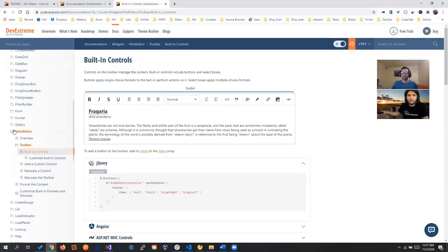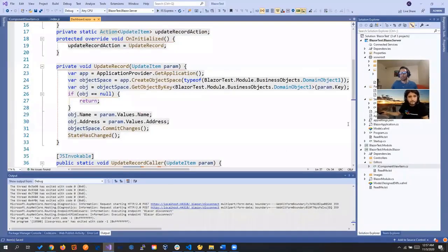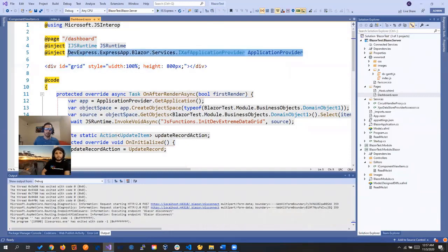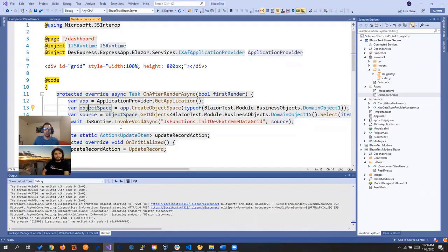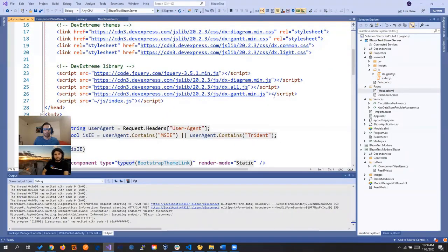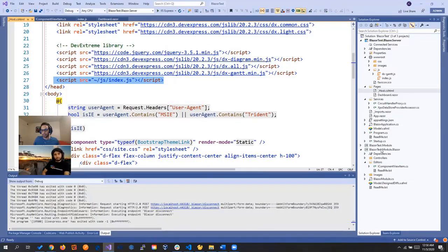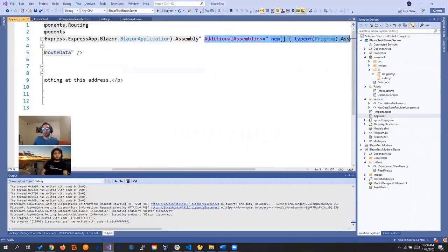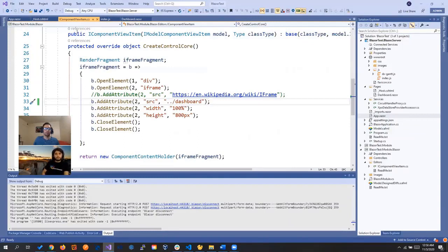You don't need much JavaScript actually - the snippets are really small, so you won't have to write everything in JavaScript. To summarize: if you want to integrate a control, you create your component. You'll have your application, you can create your object space, bring data from the database, create new objects, and so on. You call your JavaScript, create a JavaScript file, and link it in the host. An important part is adding additional assemblies in the app so it knows where to find the component. With that and the component view item, you're good to go.